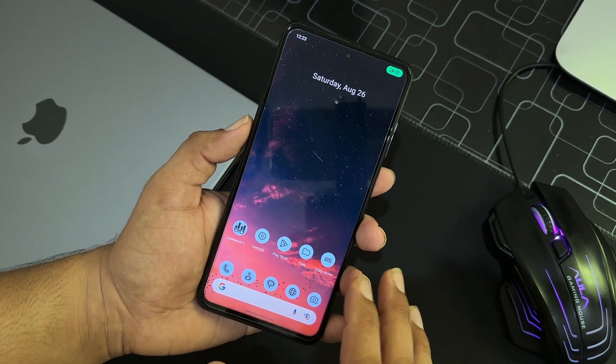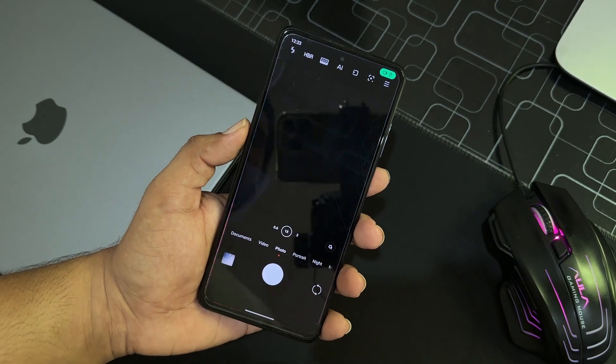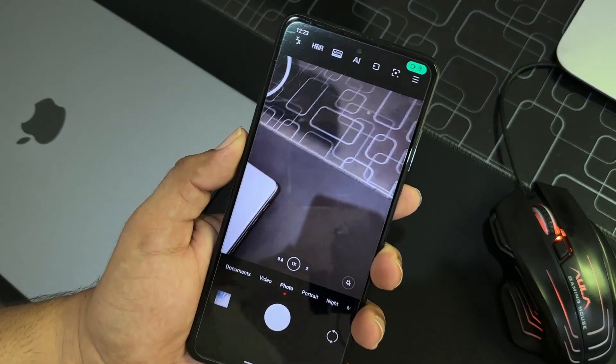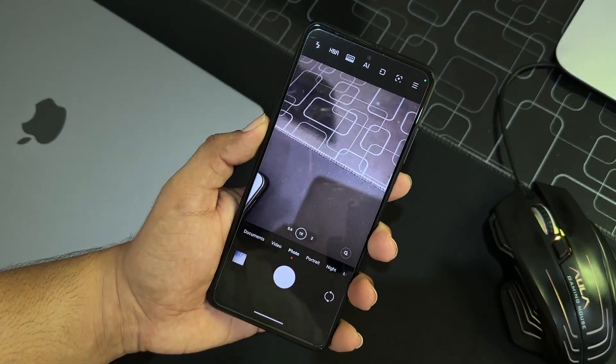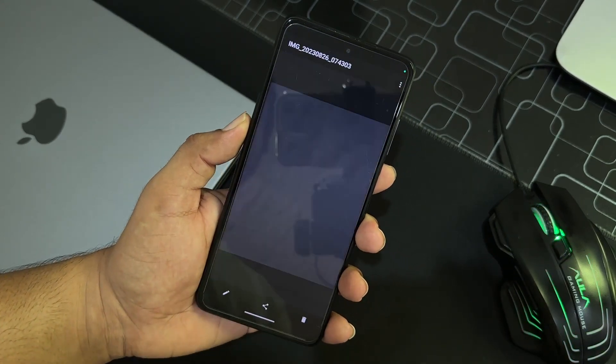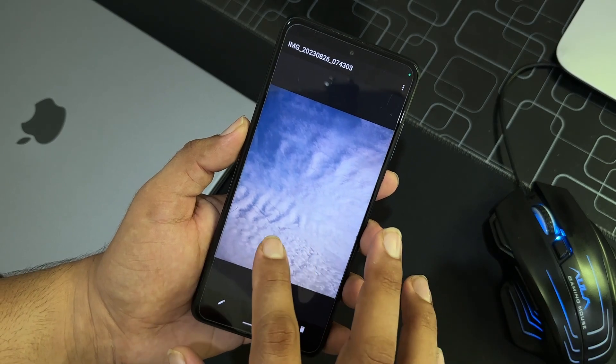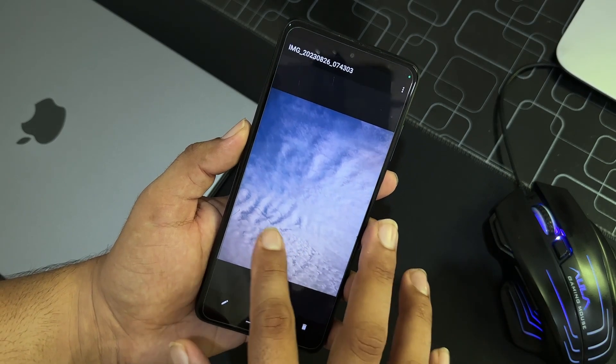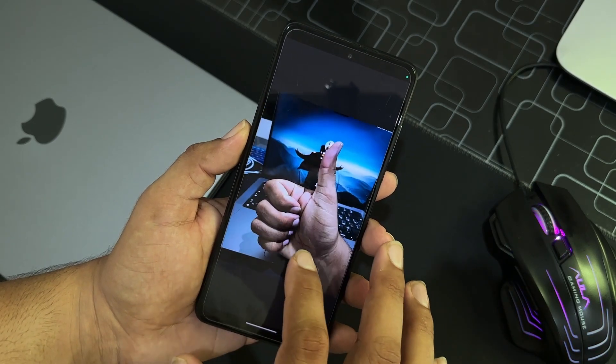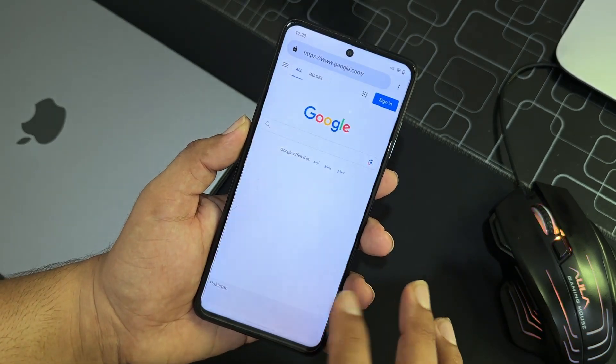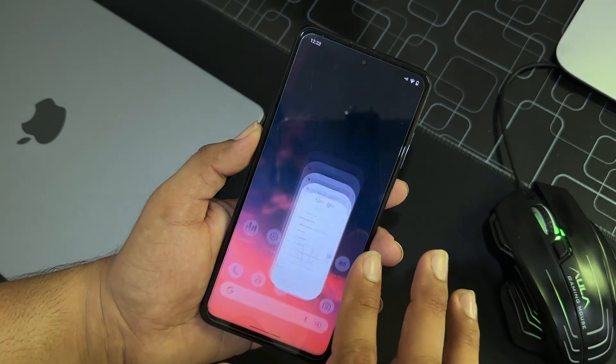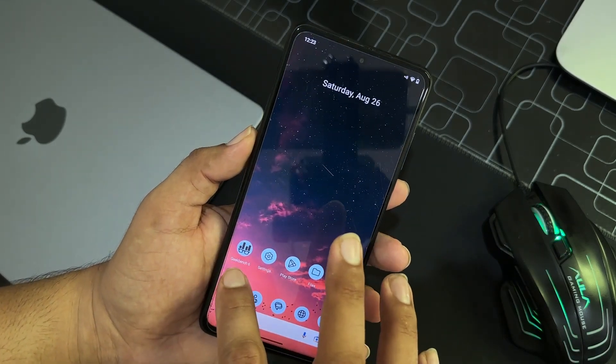As you can see here, the animations are also played very well. And if you talk about the camera, here we have the Leica camera and it really takes some nice pictures, so as you can see here.